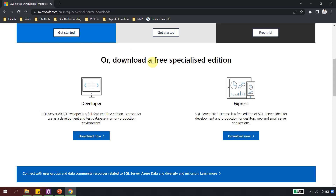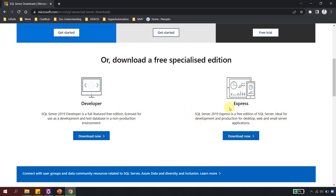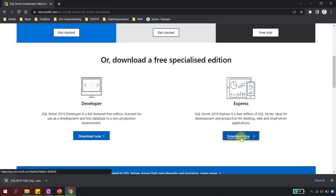If you scroll down, you will see a section which says 'Download a free specialized edition.' There are two SQL Server variants: the Developer and the Express. Developer is a full-featured free edition licensed for development, test database, and non-production environments. The Express is also a free edition of SQL Server, ideal for development and production for desktop, web, and small server applications. Today in this tutorial I am going to show you how to install the Express edition.